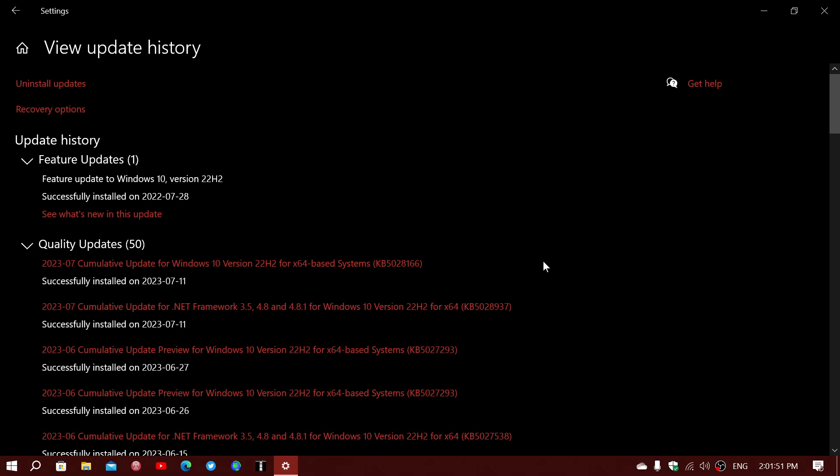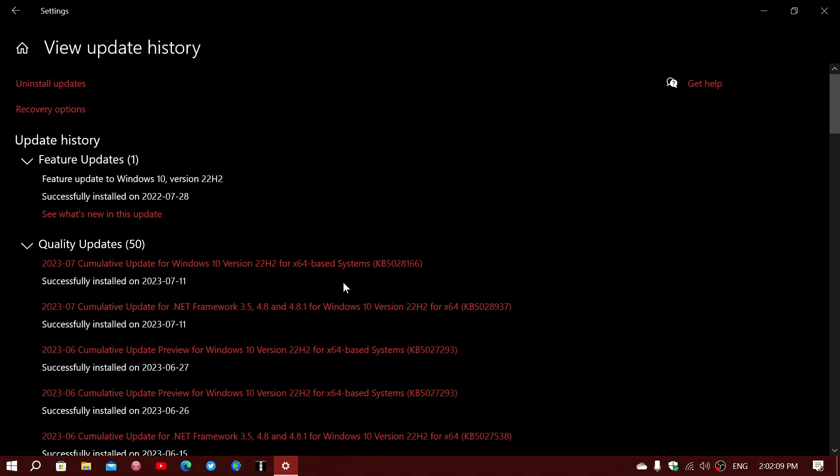Looking at the updates, we have the cumulative update for Windows 10, which is KB 5028166. This is for Windows 10 22H2; 21H2 does not have updates anymore as it is out of support. There is also a .NET Framework update for versions 3.5, 4.8, and 4.8.1 that was released at the same time today.